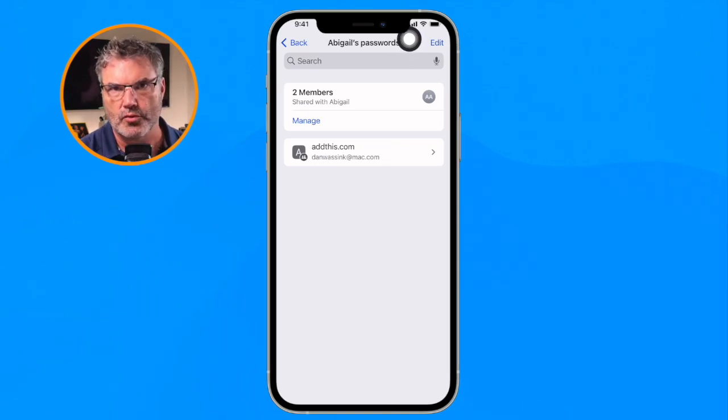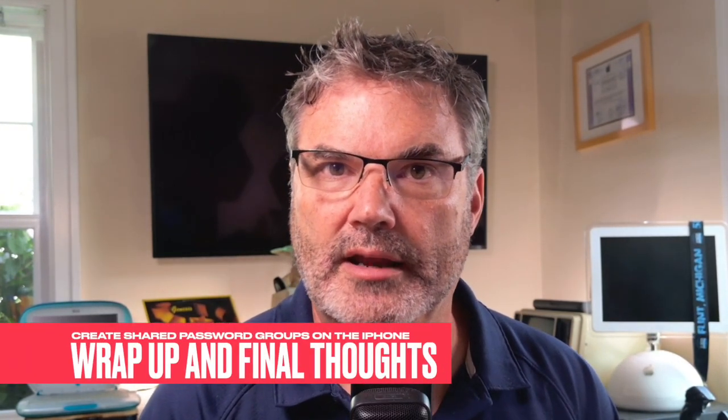That is how shared passwords work with the iPhone and iOS 17. This is one of my favorite new features — I can see myself using this with my wife Beth. We have accounts we both log into, so now we can share that one password with each other. If I change the password it shows up changed on her computer, and if she changes it, it shows up changed on mine. That is how shared passwords work with iOS 17 on the iPhone.